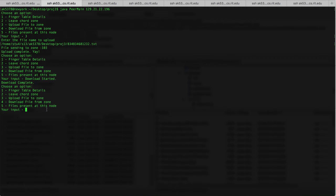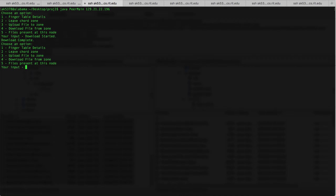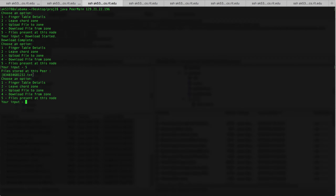We can also see the files present in this node by using option 5. The file that we uploaded has been stored at this node. Now I'm going to add more nodes as well as upload more files. As soon as another node joins, you can see that the zone has been split and one of the files that was present in the zone has now been transferred to the second node. You can check that using option 5 — the file we uploaded earlier at the first node has been transferred to the current node.